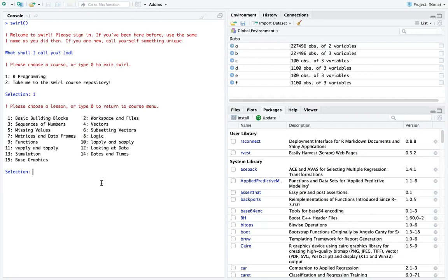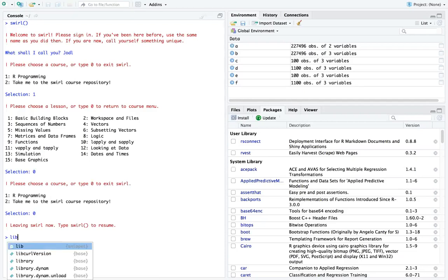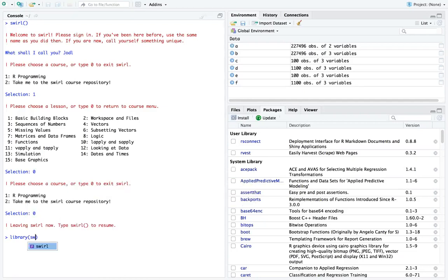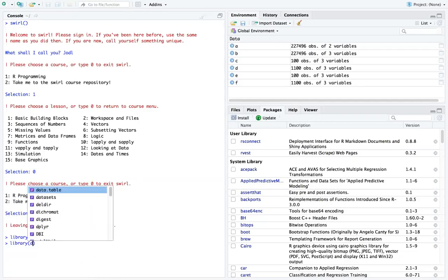...can just type the library command or the library function and swirl to call it. Then that immediately loads that package. Another example, if you want to load, let's say, the dplyr package, which is a very popular package, it's library(dplyr).